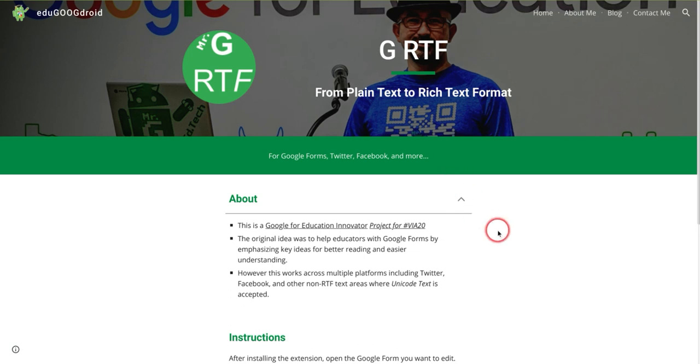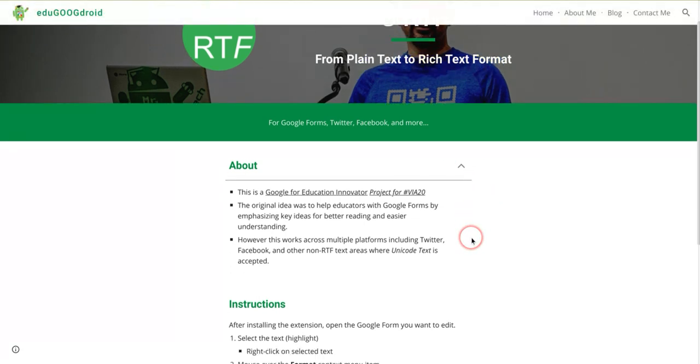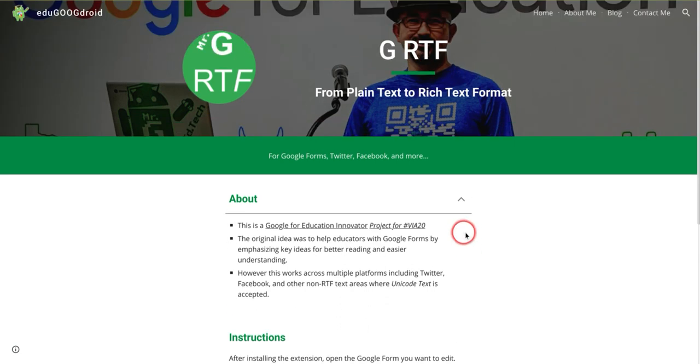Although it works on Google Forms, it can also work on Twitter, Facebook, and other non-RTF text areas where Unicode text is accepted.